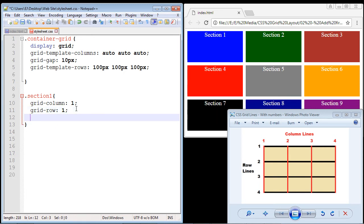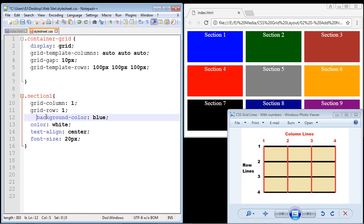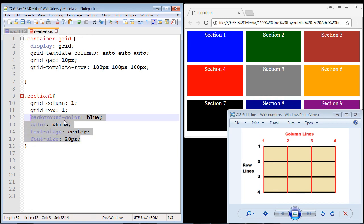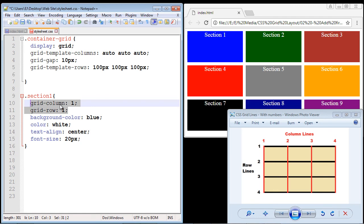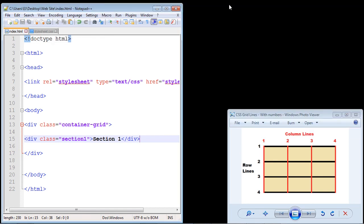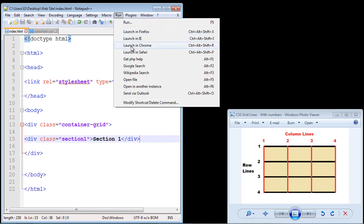We're going to put in a value of one for grid-row and then copy and paste the rest of the CSS code since we've covered this in many other videos. We'll give this a background color of blue, make the text color white, align it, and set the font size to 20 pixels. Those two new properties — grid-column and grid-row — are what we wanted to focus on. Let's go ahead and save this.